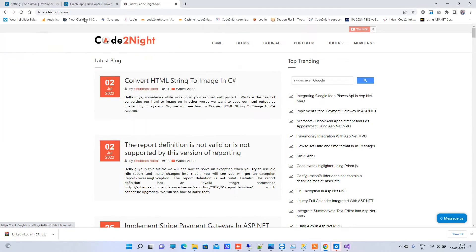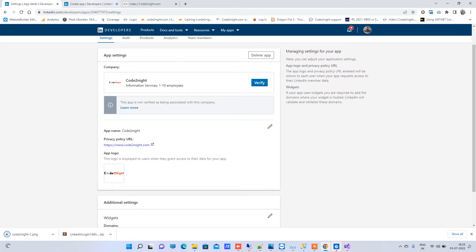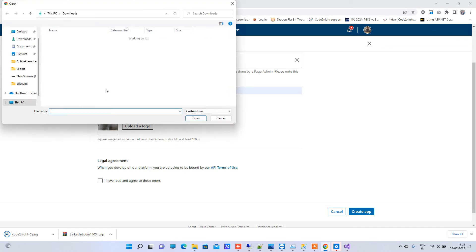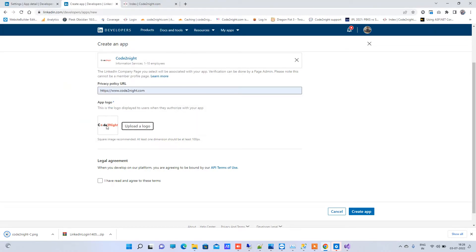I'll save it to downloads. Then I'll click on upload and select the downloaded logo. My logo is downloaded. Now you have to click on 'I have read the terms' and click on 'Create App'.